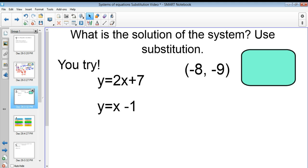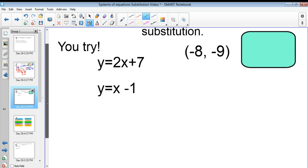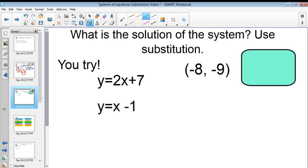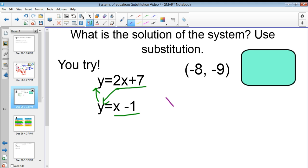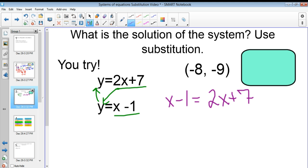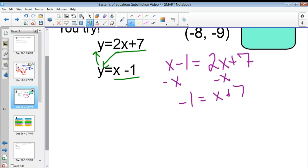In case you didn't get that, let's walk through it. I'm going to substitute y with x minus 1. I could also have plugged 2x plus 7 in for y — it doesn't matter. Essentially I'm just setting them equal to each other. So I have x minus 1 equal to 2x plus 7. Now I'm solving with variables on both sides. I subtract x from both sides, giving me negative 1 equals x plus 7. Then I subtract 7, so x equals negative 8.